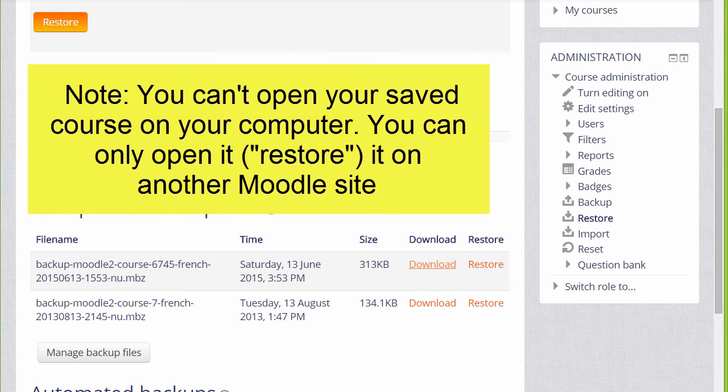To add your course to a different Moodle site such as Moodle Cloud, watch the video on Course Restore.